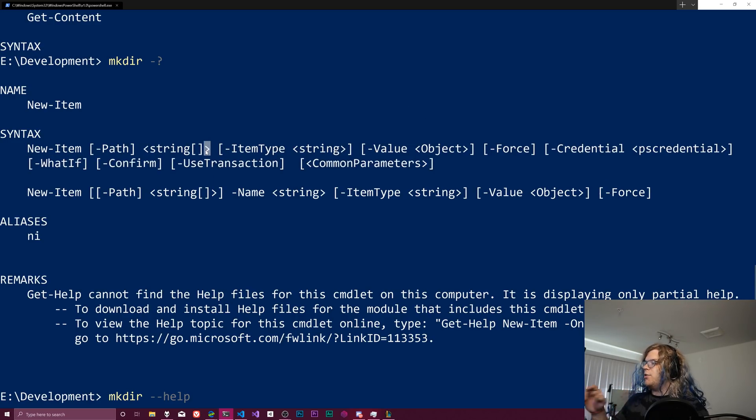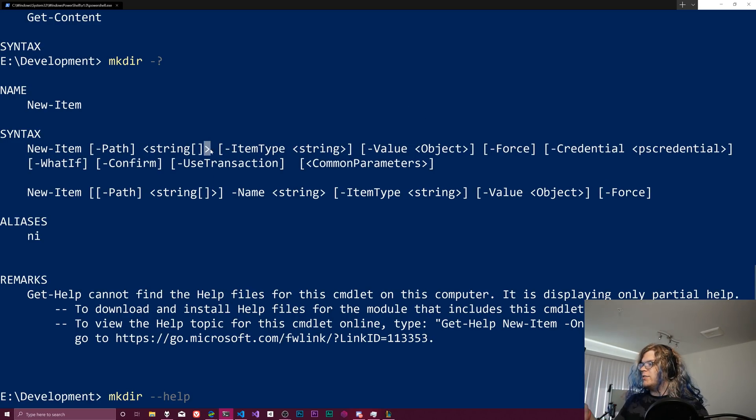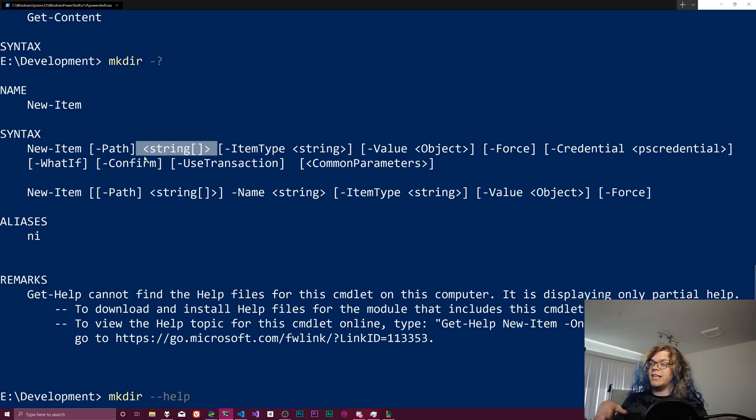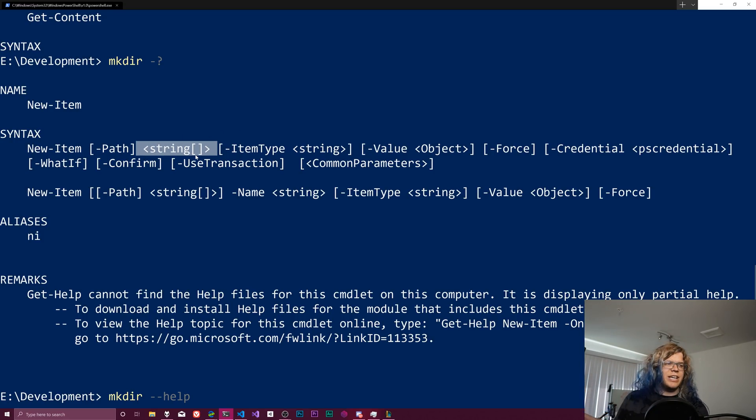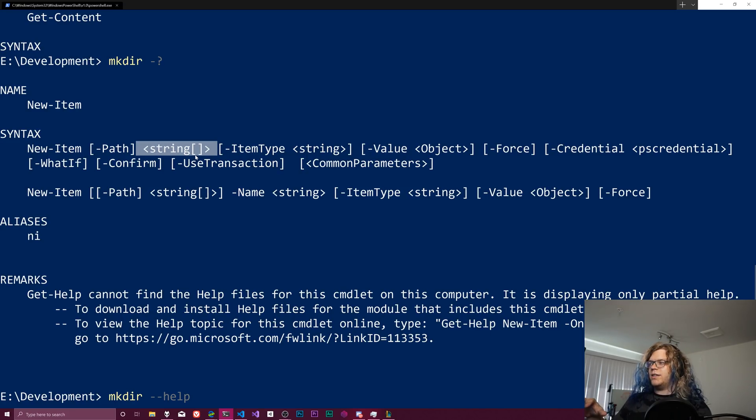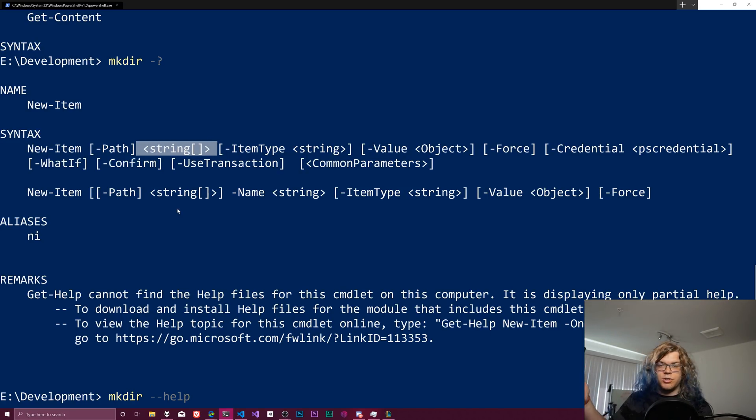It's sort of giving us a list of things that we can do. In this case, the only thing that it's expecting is going to be a string array, because that's not in brackets. This syntax can change depending on what OS you're using, but at least for PowerShell, this is sort of what you should expect.